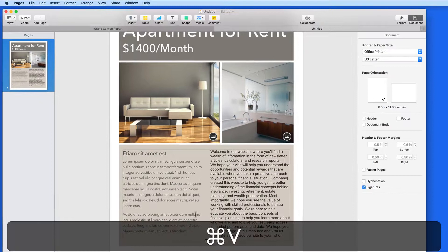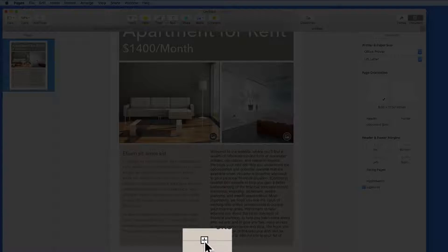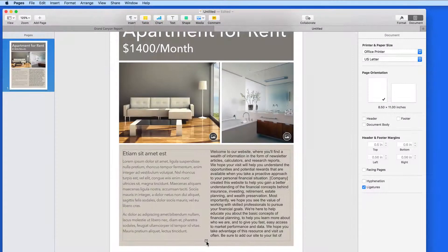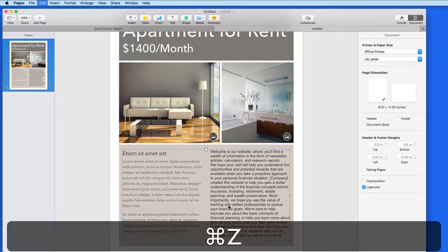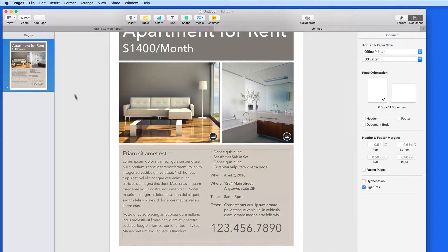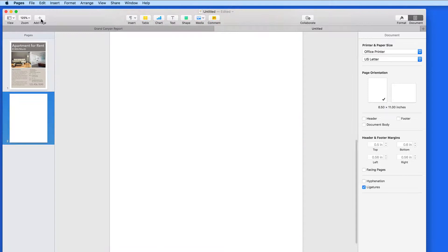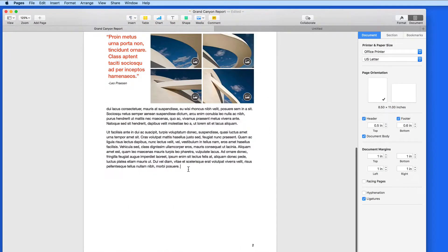If I paste in some new text into this textbox, it doesn't automatically flow to a new page. This plus symbol appears, letting me know that there's overflow text, and that the box either needs to be enlarged, or text removed for it all to fit. New pages need to be added manually on page layout documents. In a word processing document, as text is added, a new page is going to be created automatically.